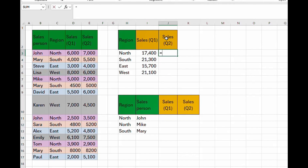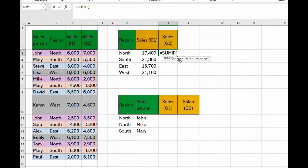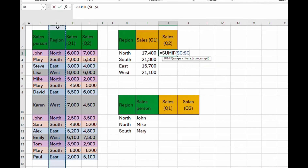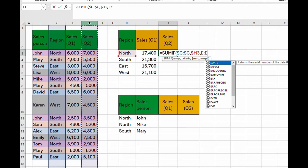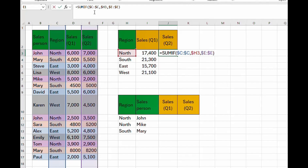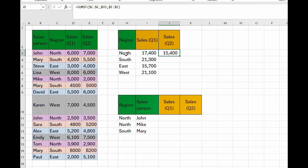Now let's do the same for quarter two. Type equal to SUMIF. The criteria range is the region, so pick column C and lock it with F4. The criteria is in column H — lock it to the column by tapping F4 three times. Finally, the sum range is now column E for quarter two. Lock the range and press Enter.